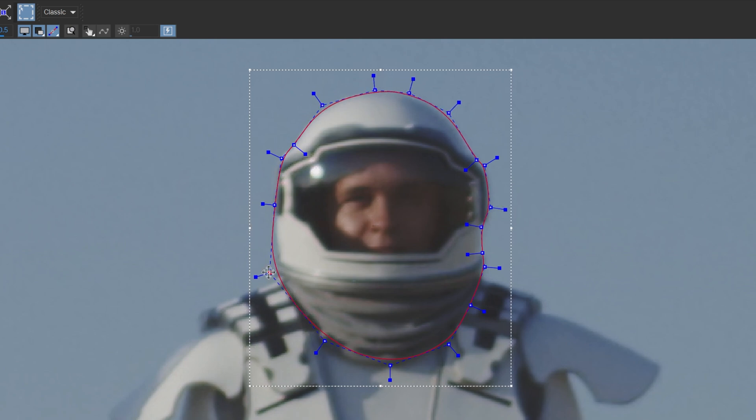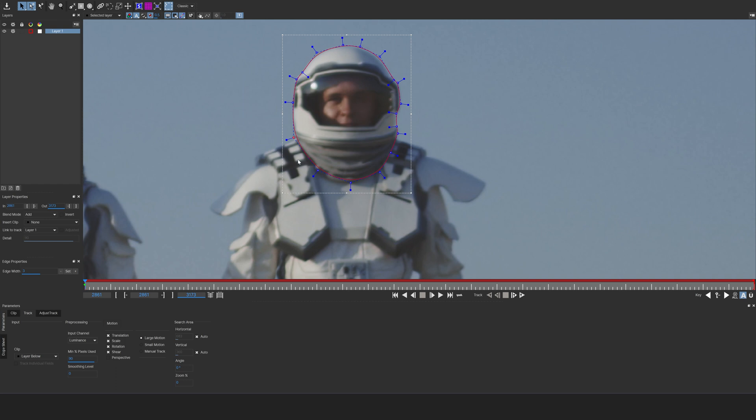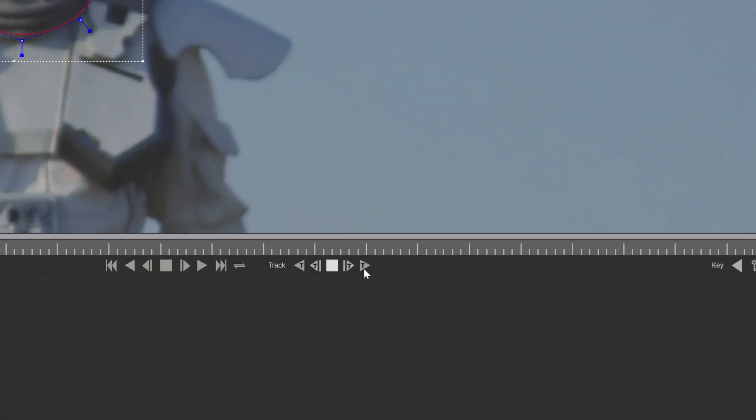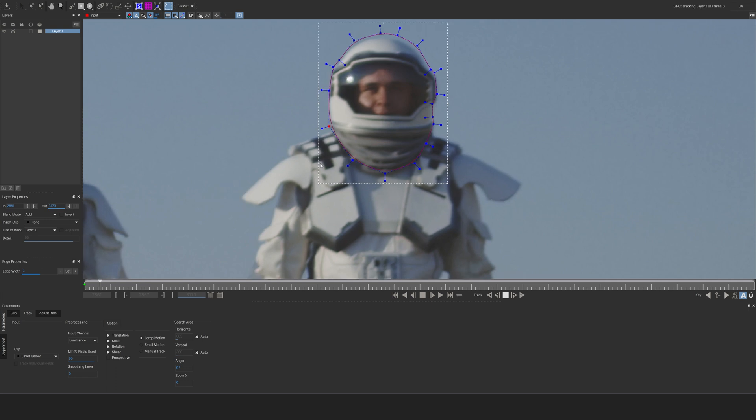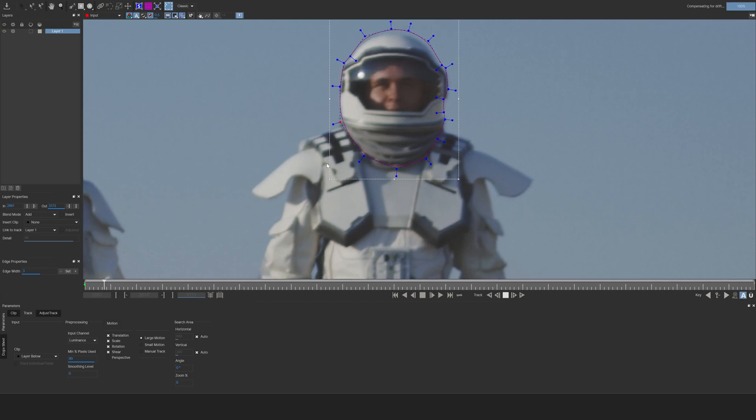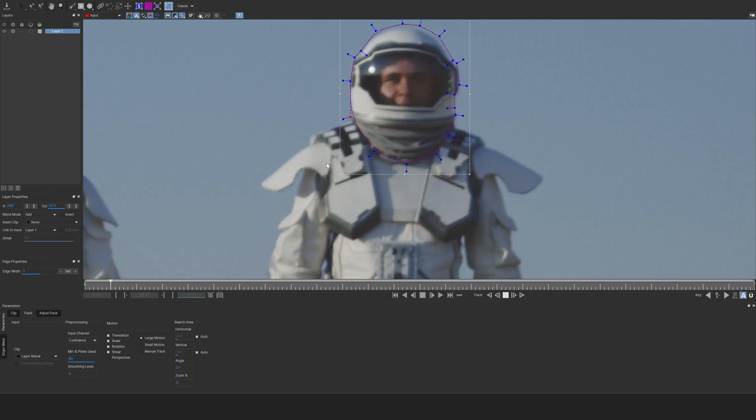Once you're satisfied with the first frame, we can actually just click track forward. And now you will see that it's taking the motion and it's just being tracked on there. We don't have to do anything.